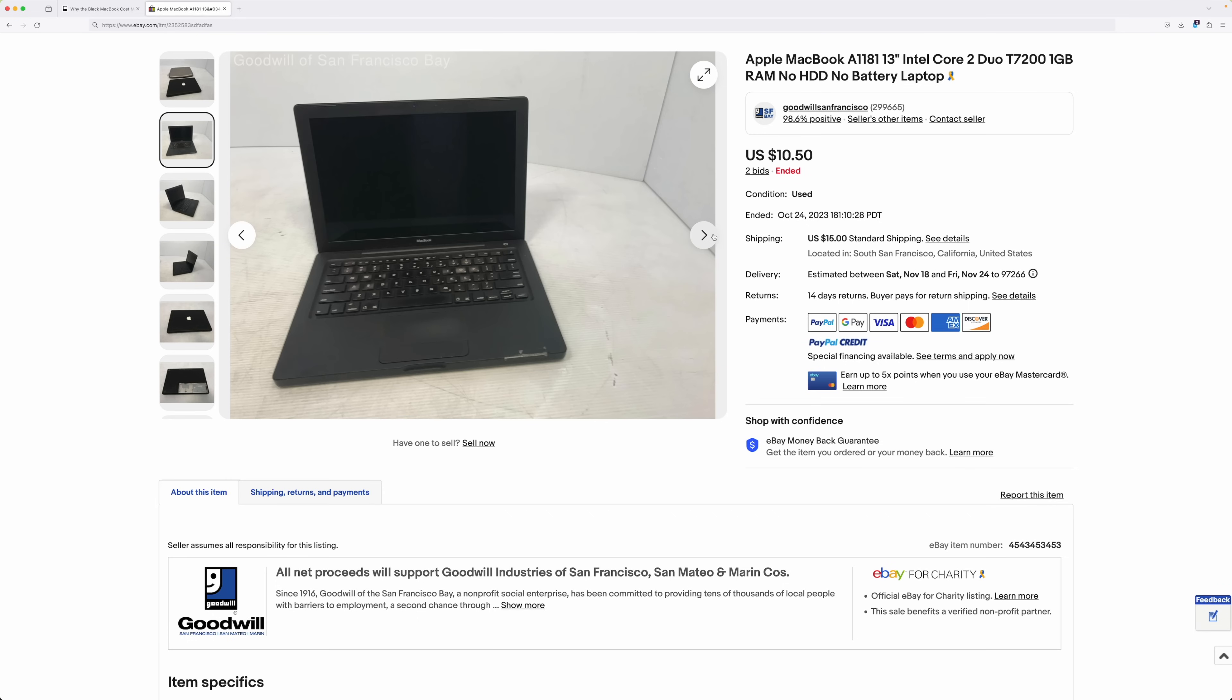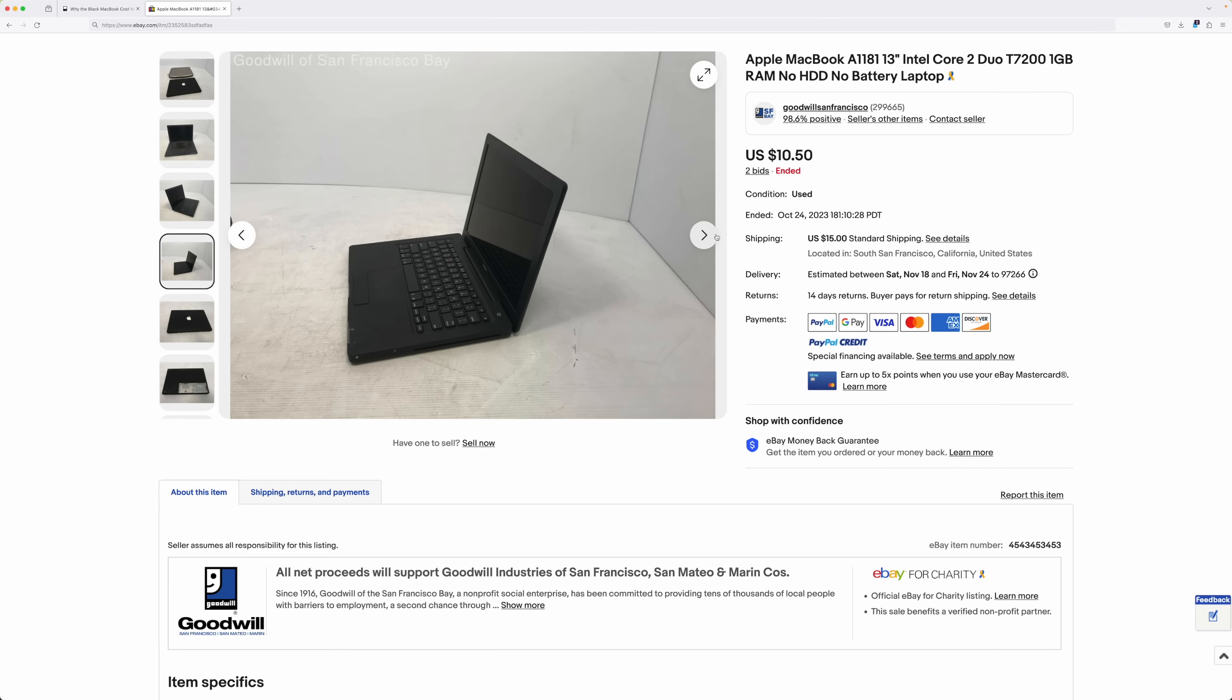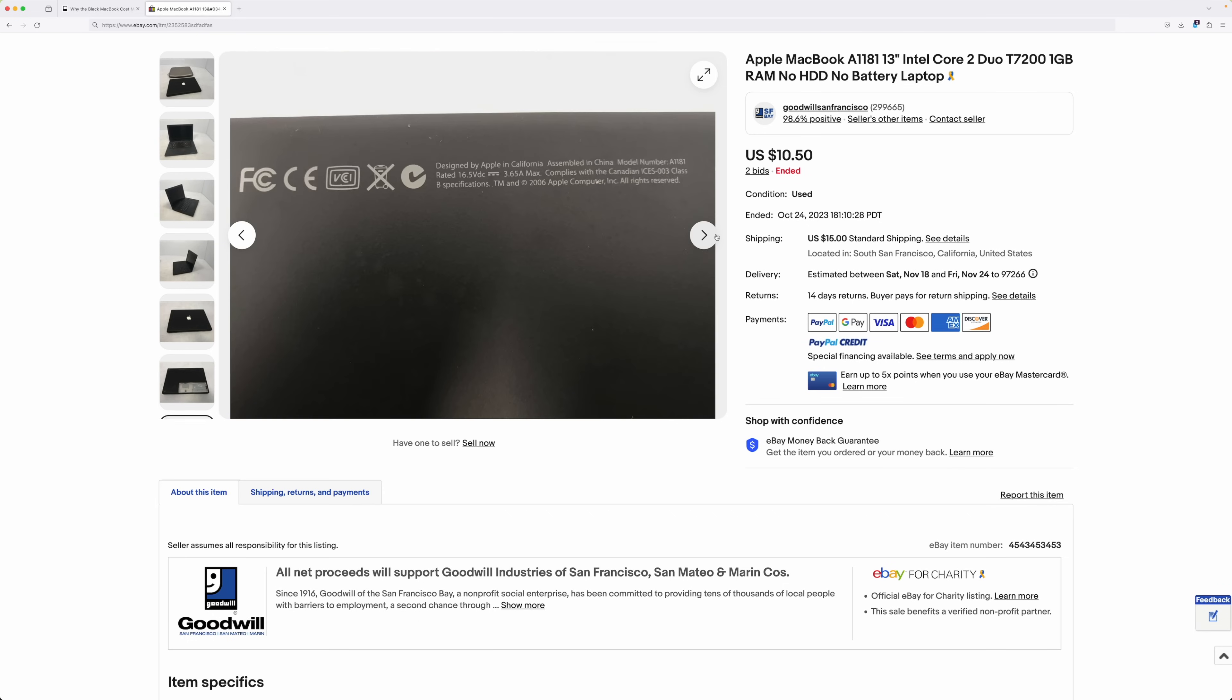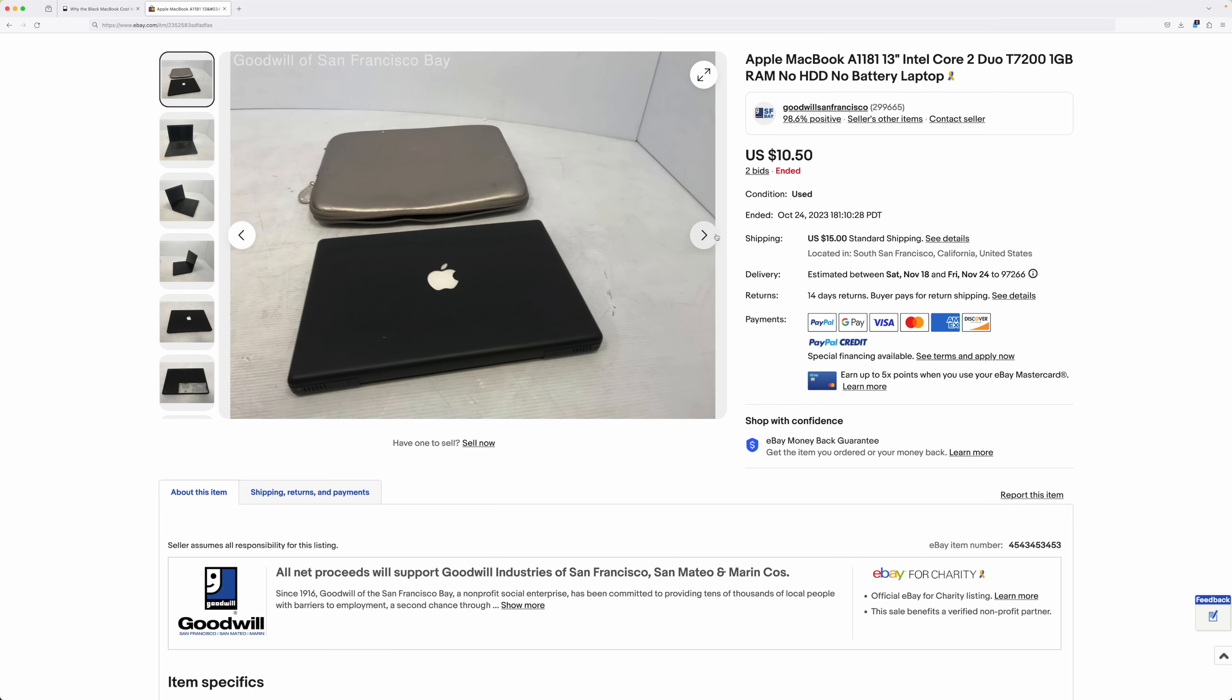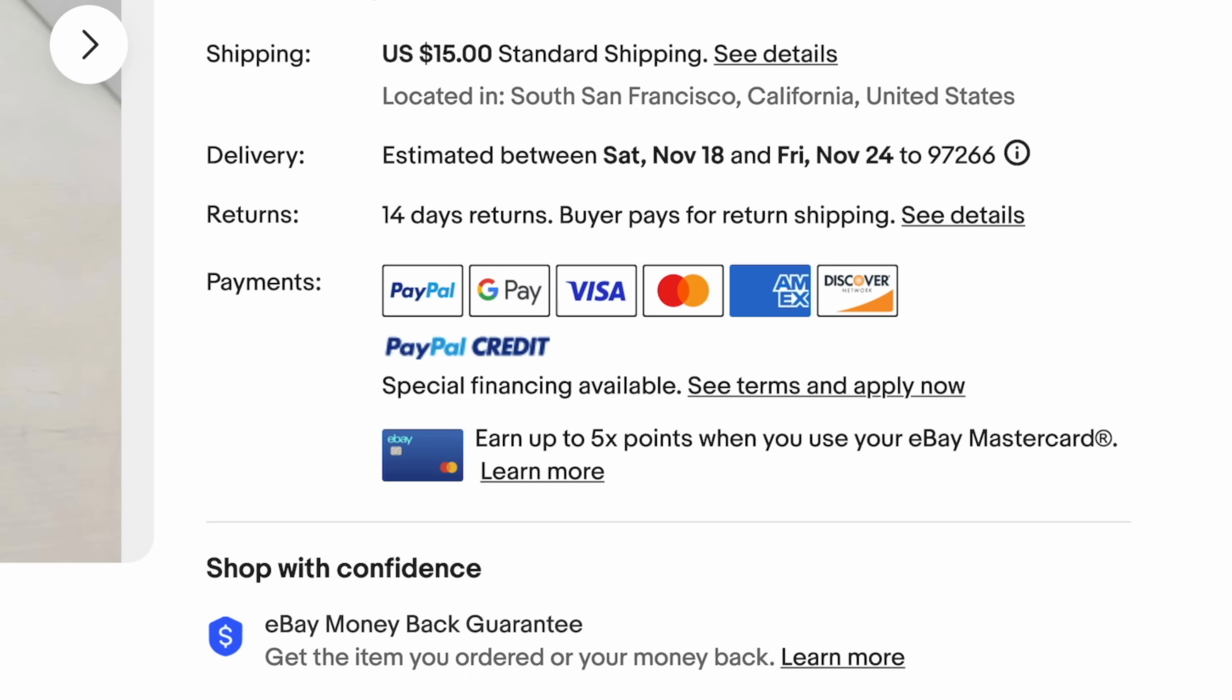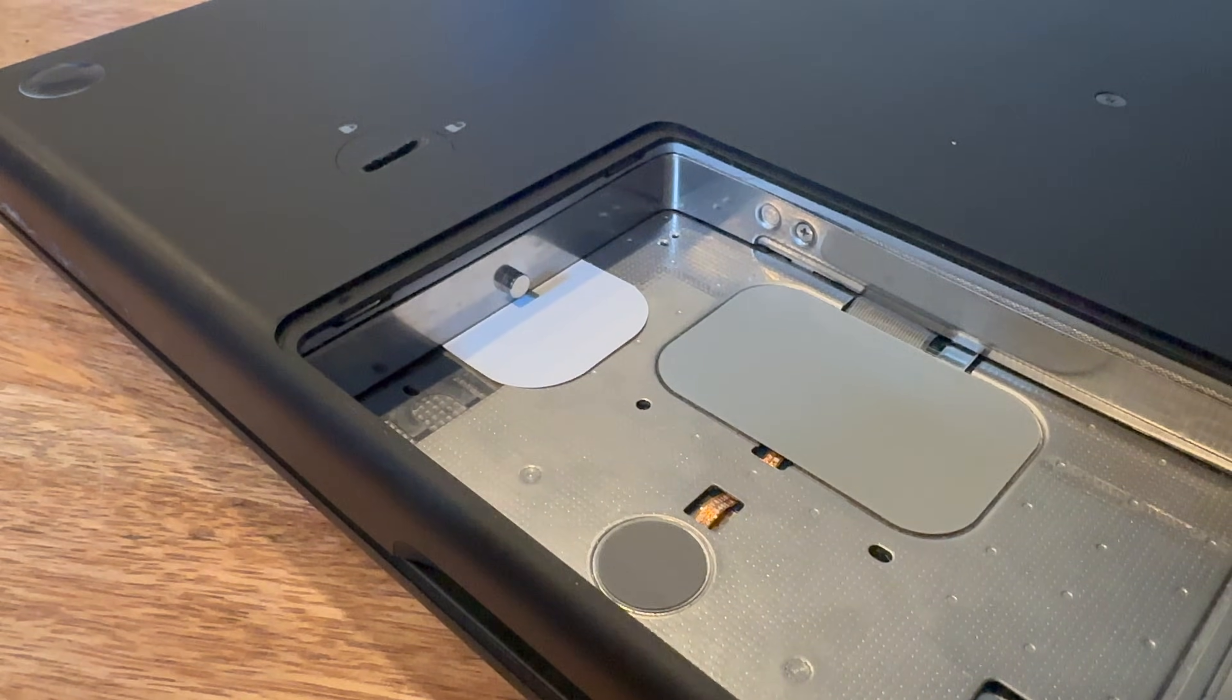So, funny story, I threw down a bid without looking too deeply on an eBay auction, and was surprised to find out later that I won, and I'd be receiving, from Goodwill, a black MacBook. Which, in hindsight, was probably not the best deal, even though it was $10, it cost $15 to ship, and it was missing its hard drive, and the battery.